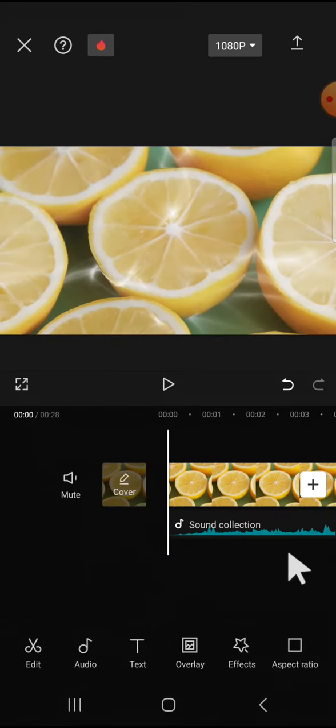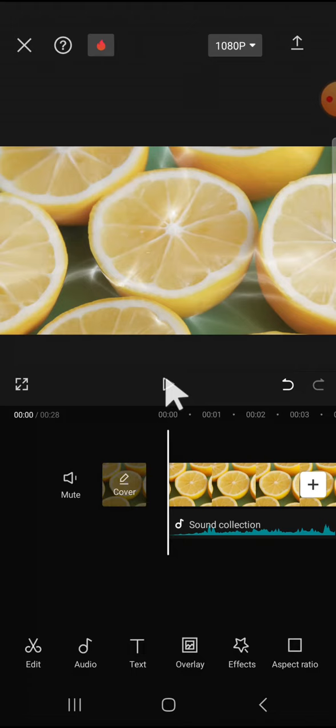Okay, and here is the result. I'm going to play the video to take a look at the final result.